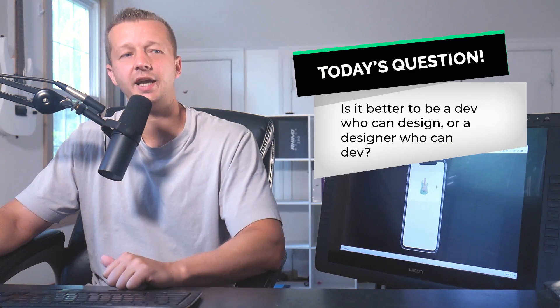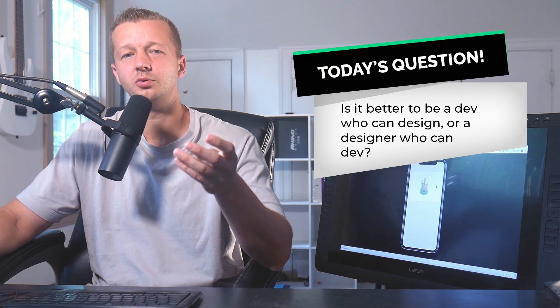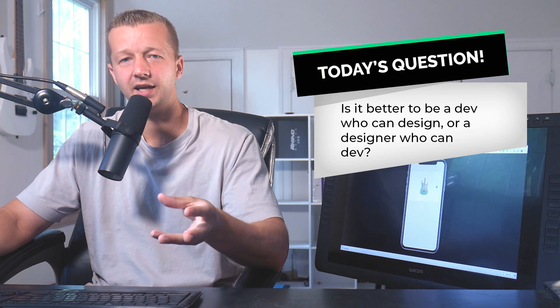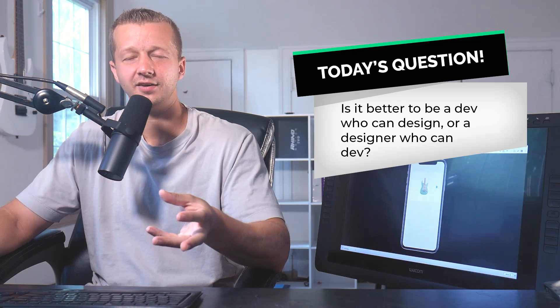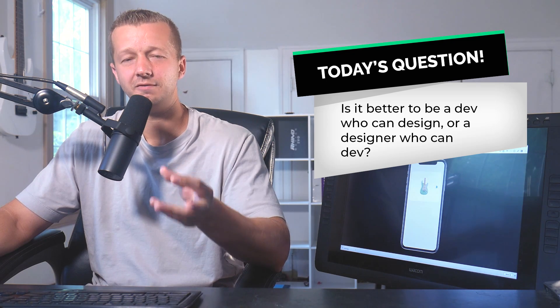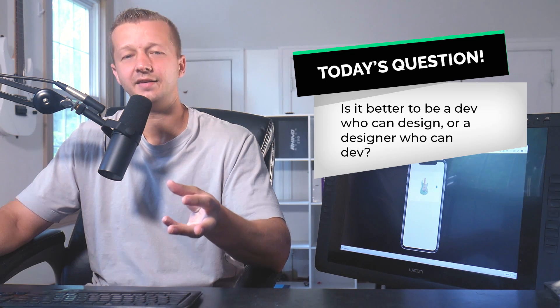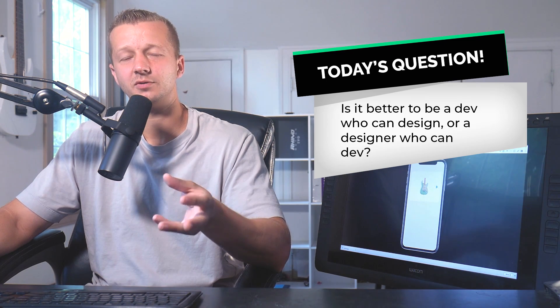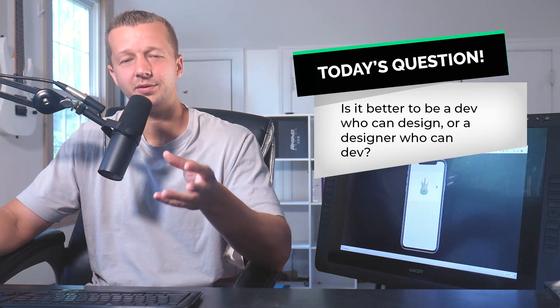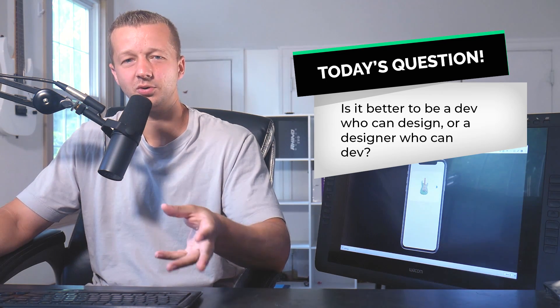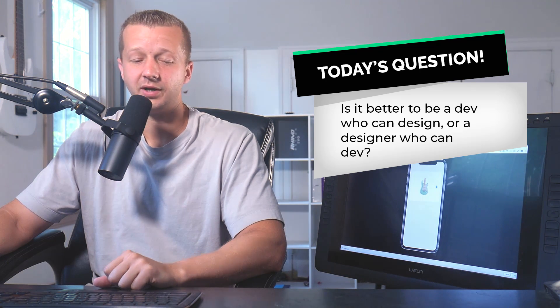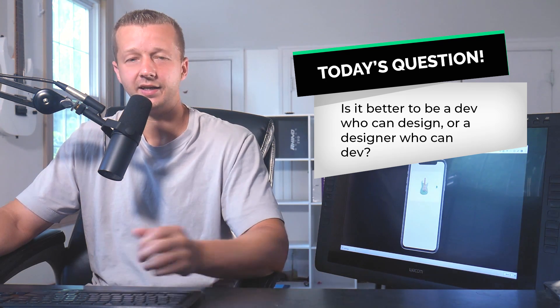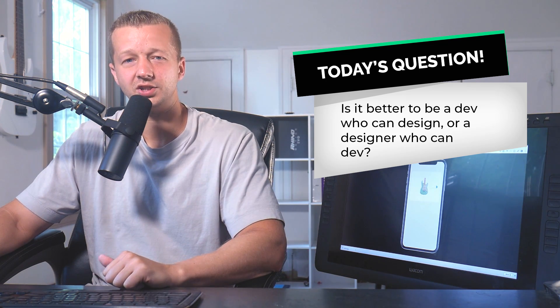All right, so for today's question, do you think it's better to be a developer who is good in design or a designer who is good in development? And this question comes from emo333 in the discord server. And you guys can go there and suggest your own questions and answers. And I will ask the YouTube channel. All right, so give me your thoughts in the comments. I'll give you mine as the first pin comment. Let's get started.